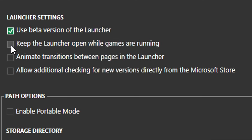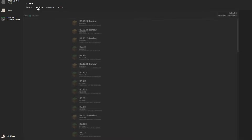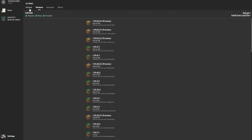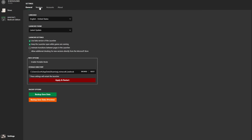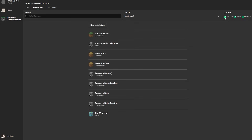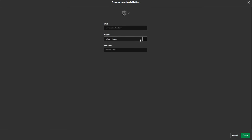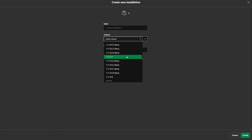Keep the launcher open while games are running — I usually have this unticked, because I don't need the launcher once Minecraft is booted, same way as it is on Minecraft Java Edition. Animated transitions between pages — you can see how they slide across. You can have it static, which just goes straight to the page. And then you've got allow additional checking for new versions directly from the Microsoft Store, so this is going to continuously check if Minecraft needs to be updated. Inside of installations, on the far right-hand side, you have releases, betas, and previews. I have them all ticked, so I can access every single beta, preview, and full release.